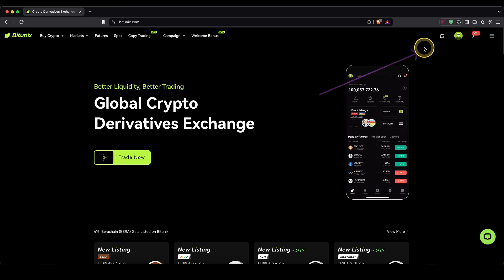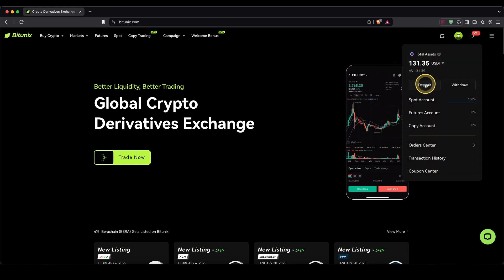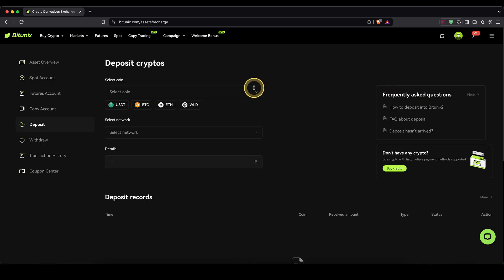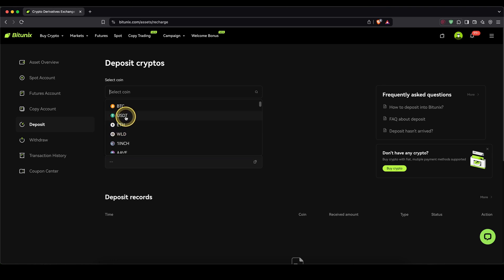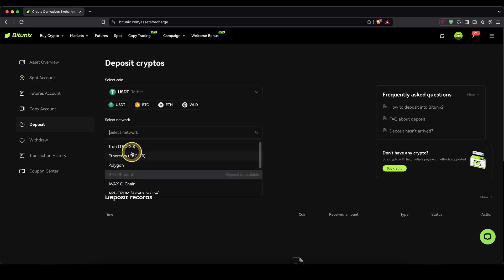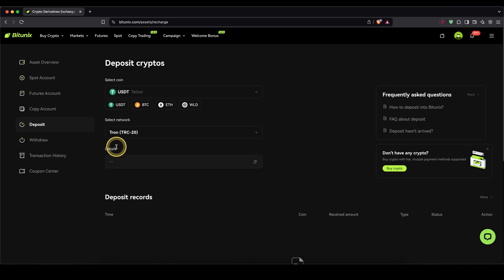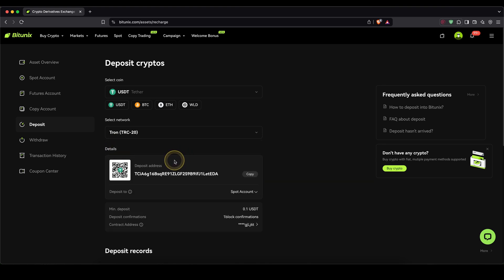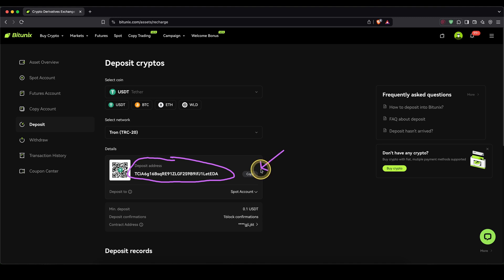You simply go up here to the wallet symbol and then click on deposit. Then right here, select the coin you want to deposit — for example, Bitcoin or Ethereum. In my case, I'm going to choose USDT. Then down here for the network, select whichever one you want. I like to use the Tron network, for example. Down here, you will be presented with your personal deposit address, which you can copy to your clipboard and then send the crypto to this address.